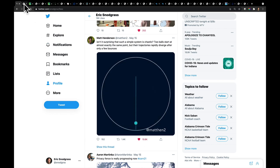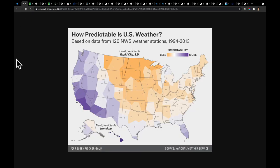The northern plains are one of the most challenging places on Earth to forecast. The National Weather Service did a study looking at how predictable U.S. weather is, examining 120 weather stations over a long time period to see where was the least and most predictable. The most predictable was Honolulu, and the least predictable was Rapid City, South Dakota. This illustrates the challenges we have in the northern plains.